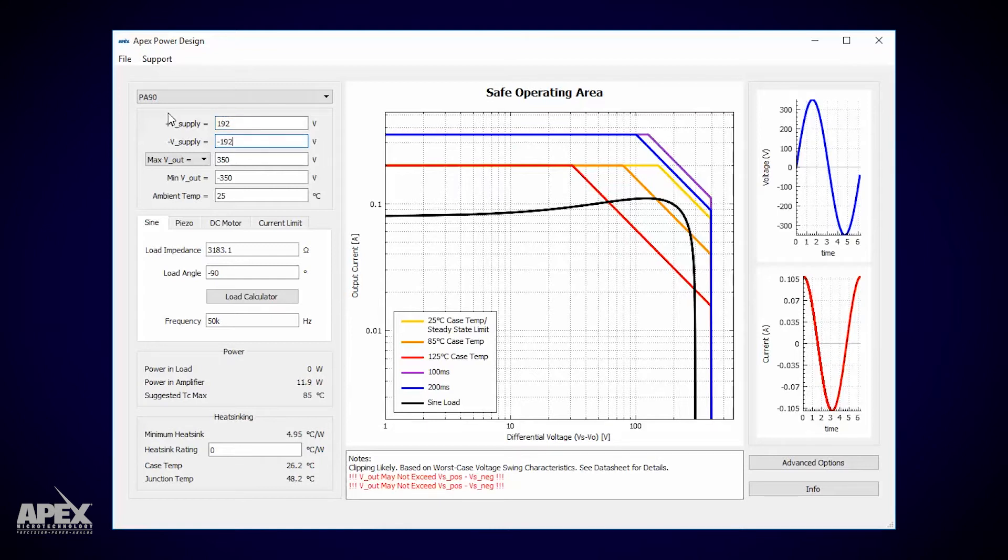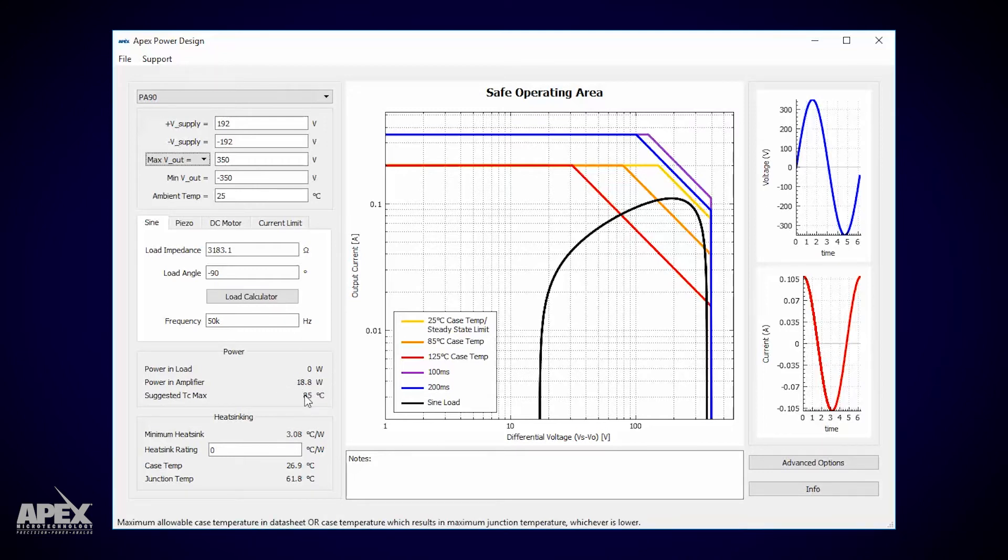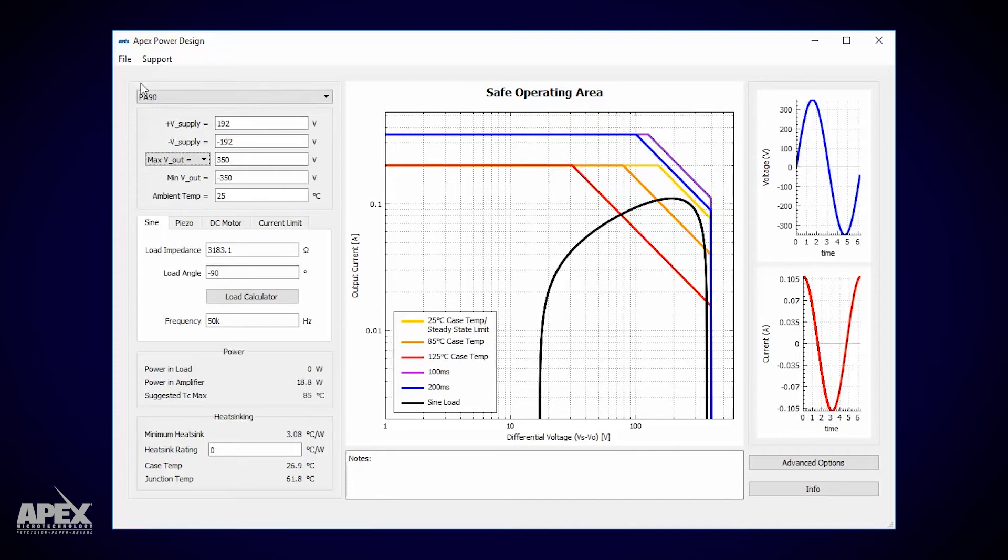That's it for the electrical inputs. Now we can see that the average power dissipation for each PA90 is just under 19 watts. The sheet also tells us that the smallest heatsink we can use would have a thermal resistance of 3.08 degrees C per watt. Bigger heatsink means smaller thermal resistance. Let's see what kind of heatsinks are out there and come right back.